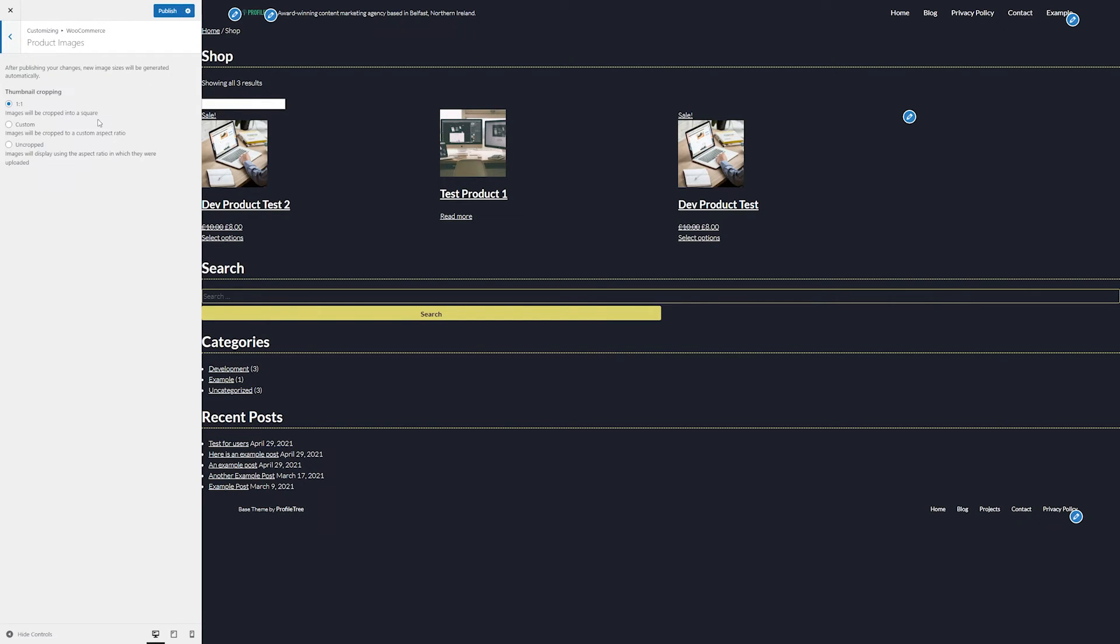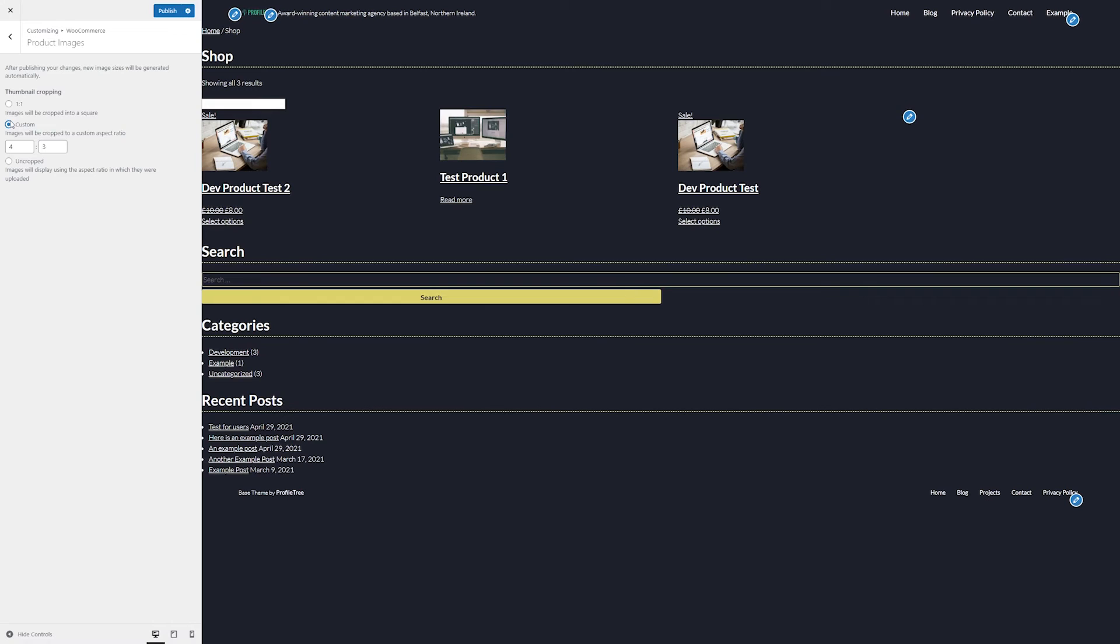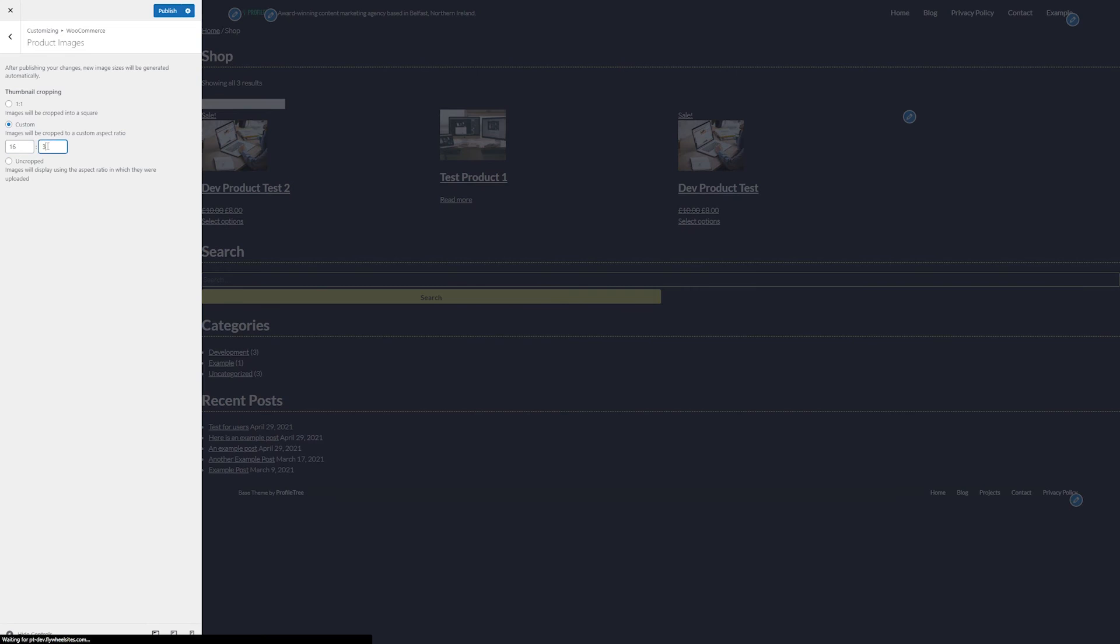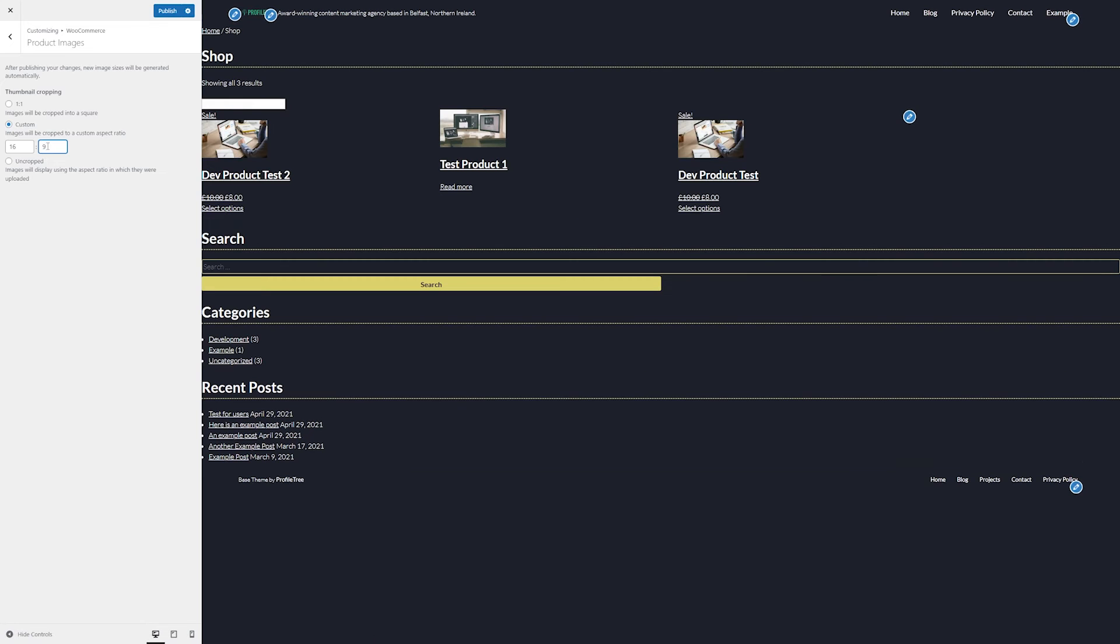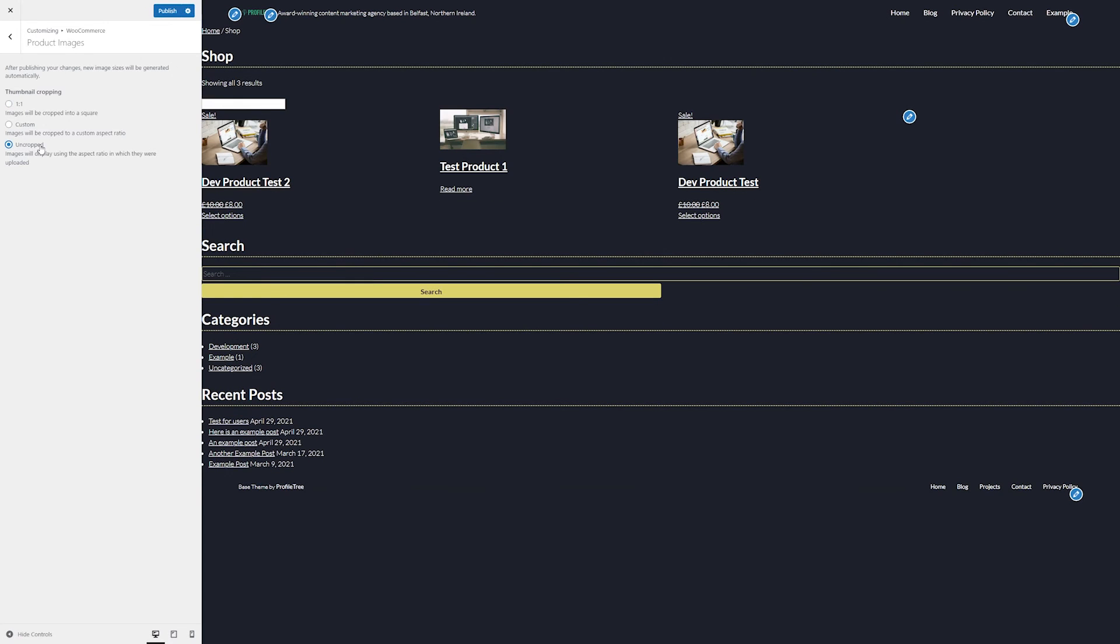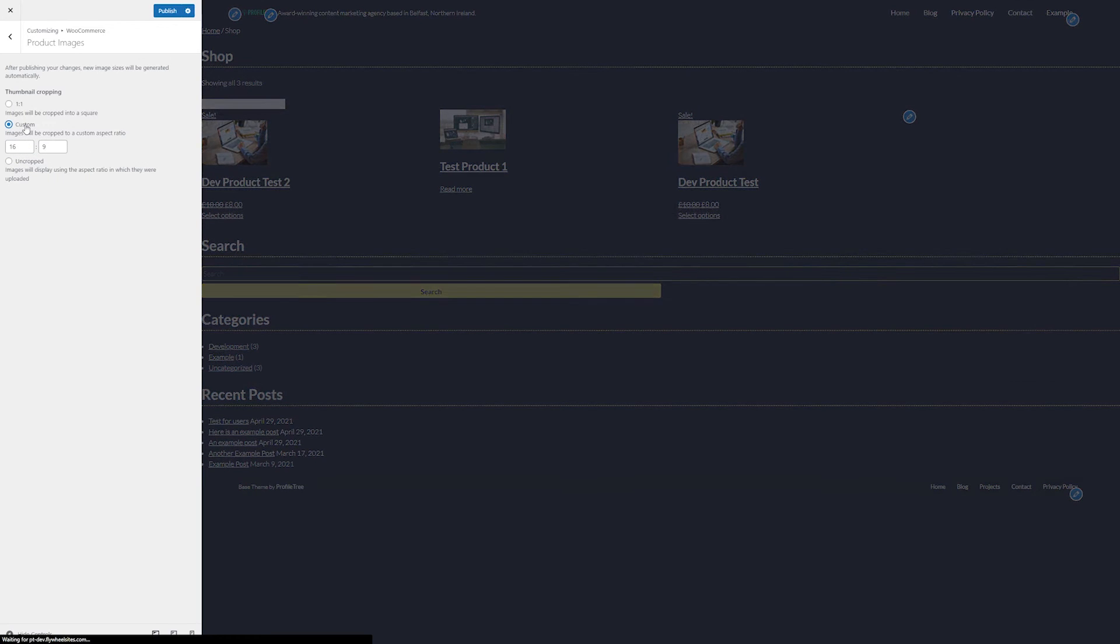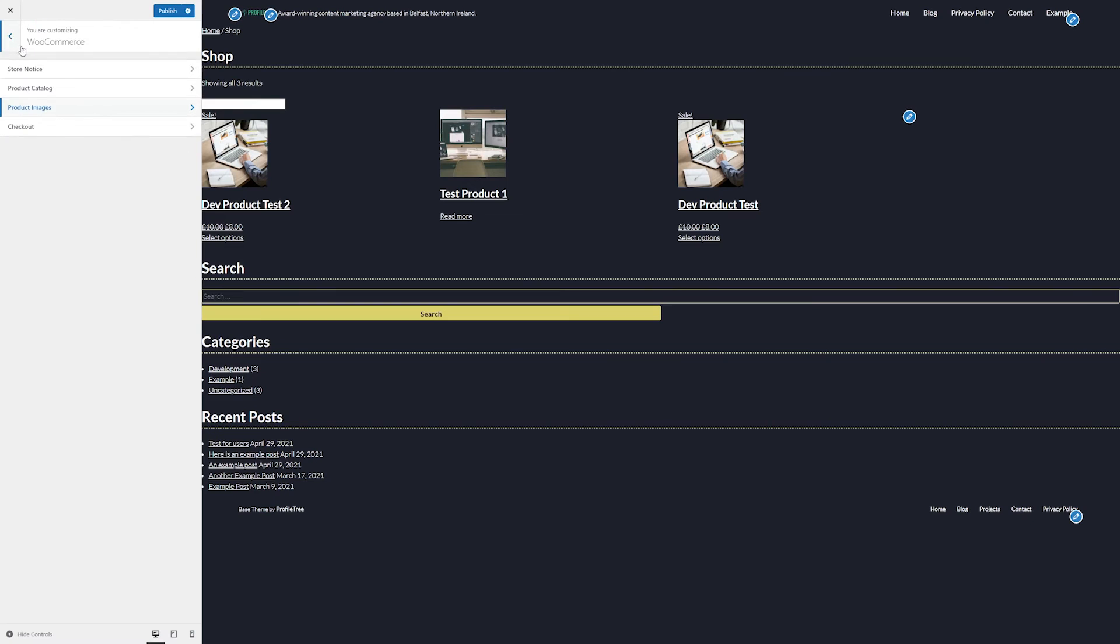Here we can change the display of some of the product images. We can pick a custom ratio. We can stick to the default one to one, so in this case, it'll just be a square shape. Or you can set them to be uncropped so that they display at their original ratio. Typically, we'll want the images to be consistent, so either a custom ratio or one to one would be recommended here.